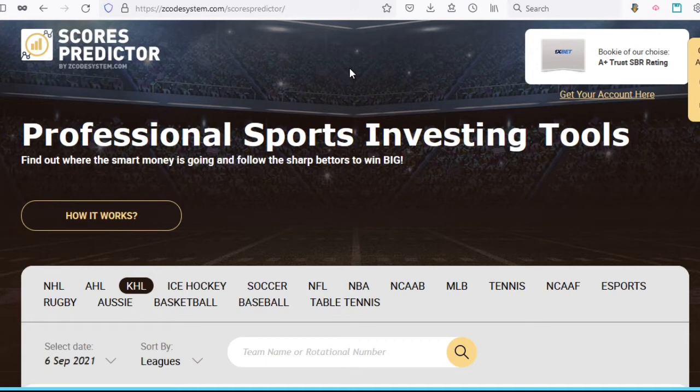Hello everyone, Alex here from Zcode Tech, and this is going to be a quick video about our Scorus Predictor tool, which was developed by our ZLab team some time ago and has been updated recently. This tool is also available as an app for both iPhone and Android, which you can find and download from these links towards the right here.